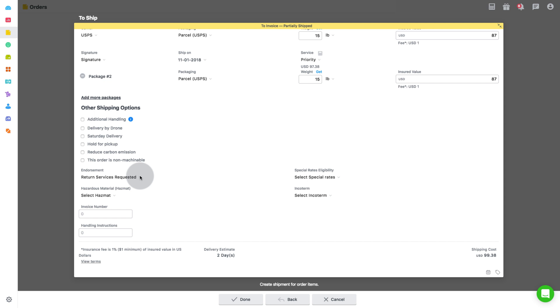For some carriers, you will see two more tabs for special rates eligibility, which allows you to request restrictive rates from the carrier, and for hazardous material, which is commonly referred to as hazmat.